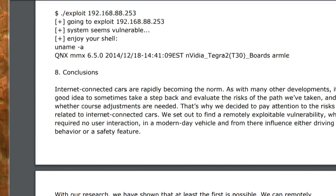The output showed the system was vulnerable. They ran uname -a, and sure enough, QNX is the OS running on this machine.